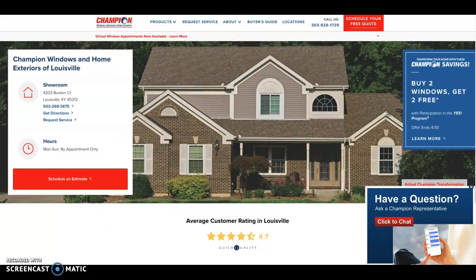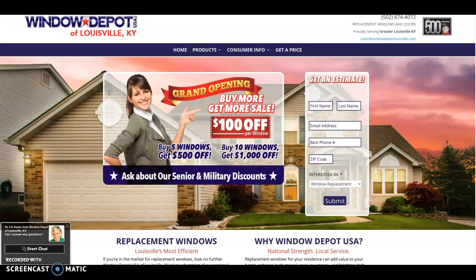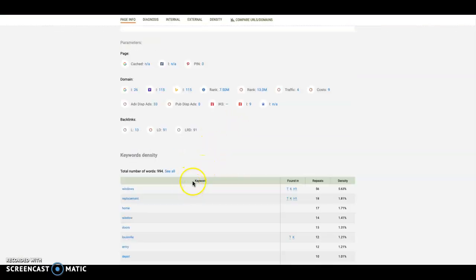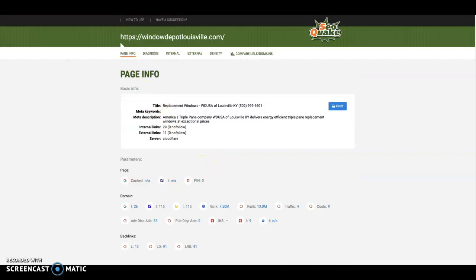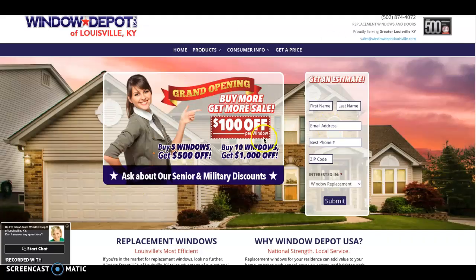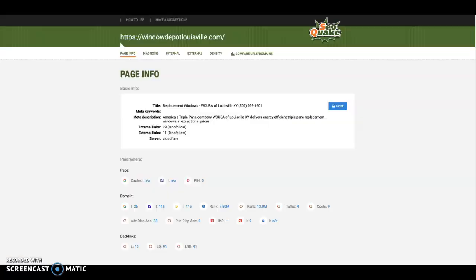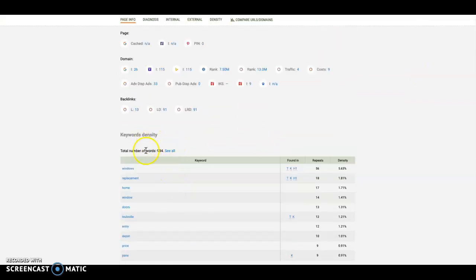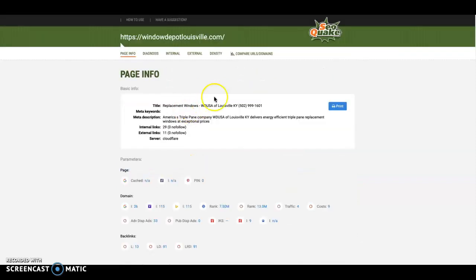So the first thing that Google really looks at when it comes to optimization is content. They like to see about 1500 words of content on your homepage alone. This is a free tool you can pick up called SEO Quake. This just pulls some metrics off of your website. It shows me you got just under a thousand words on your homepage.